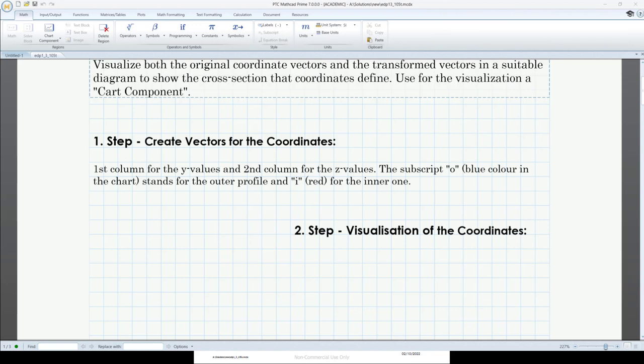Welcome to another tutorial in my tutorial series CAS — Computer Algebra System for Mathematica Technica Applications in Civil Engineering using MathCAD Primus application. In this tutorial I would like to show you some other applications with vectors in civil engineering.